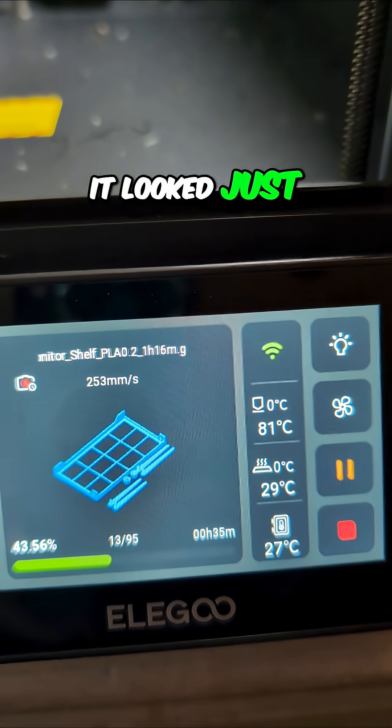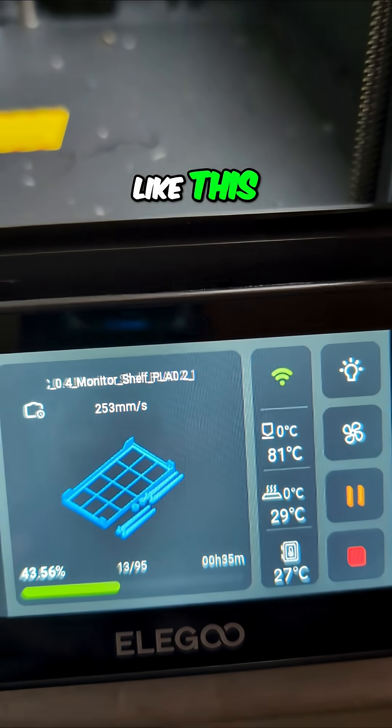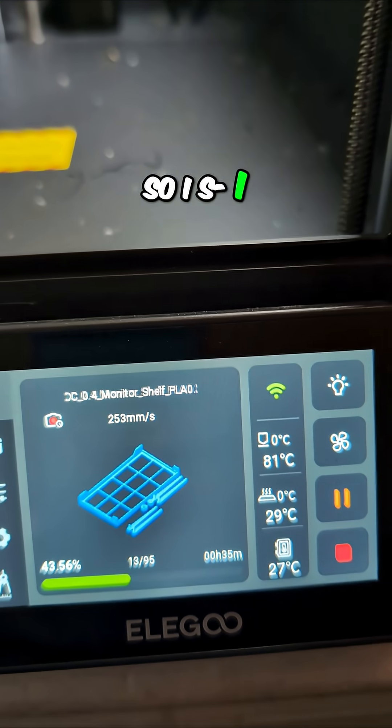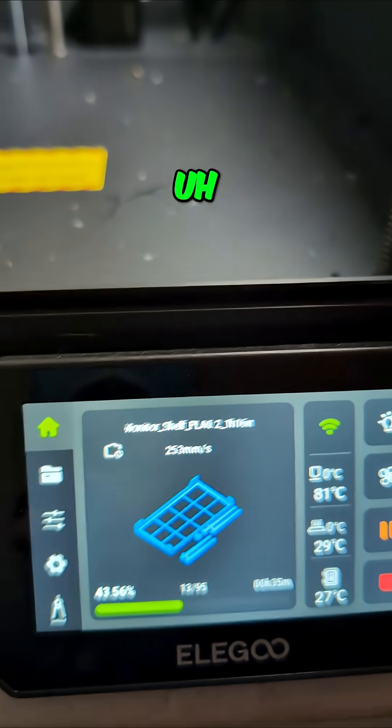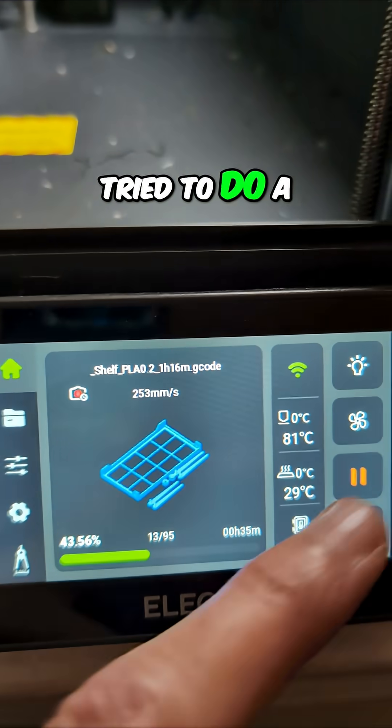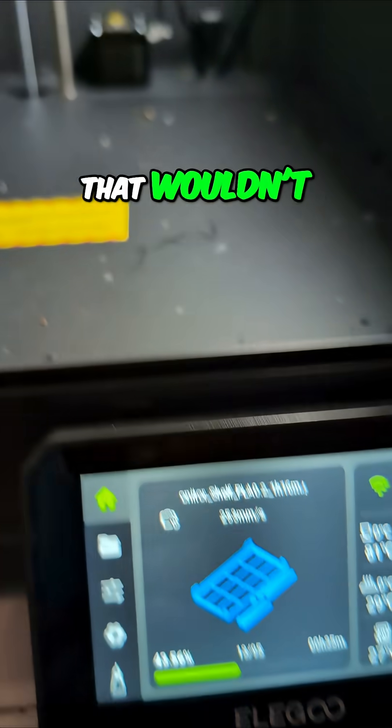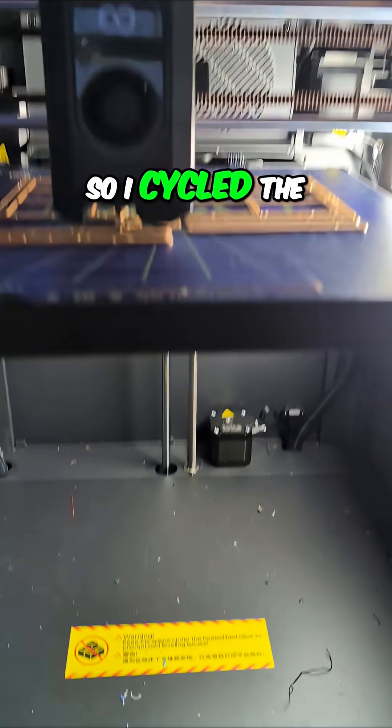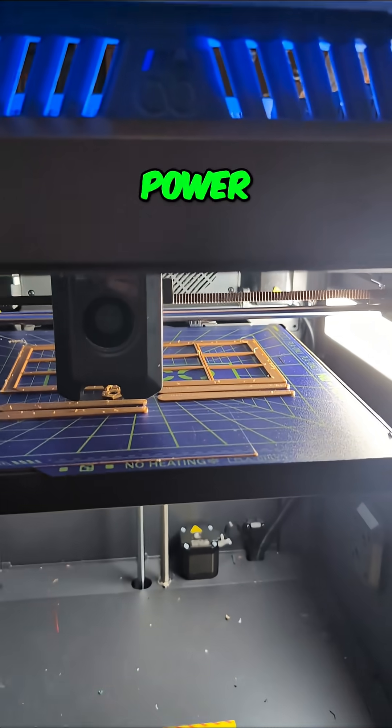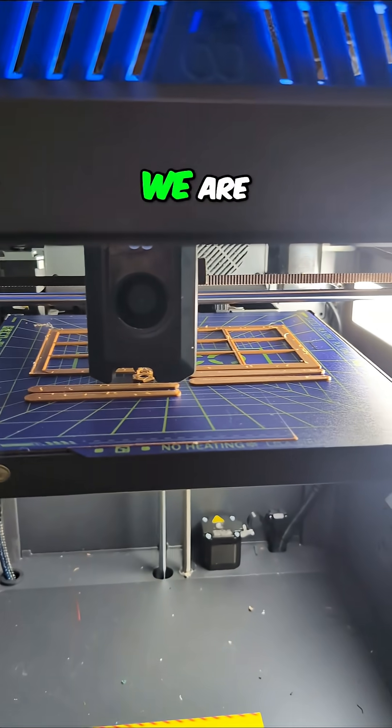So I tried to do a pause. That wouldn't work, so I cycled the power, and now here we are.